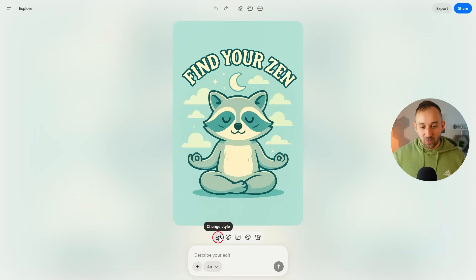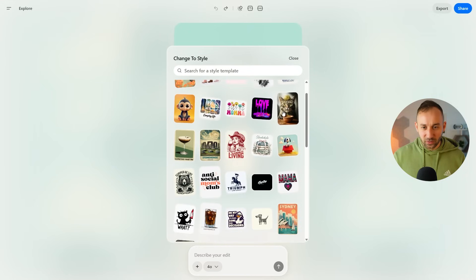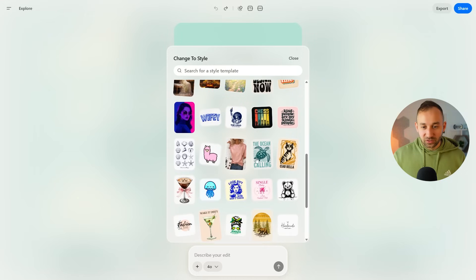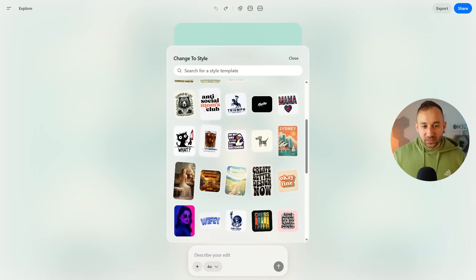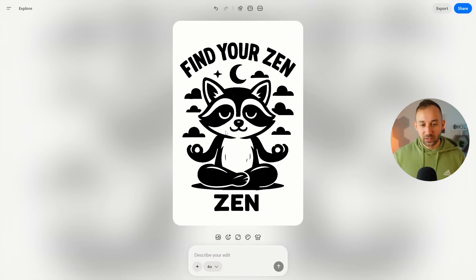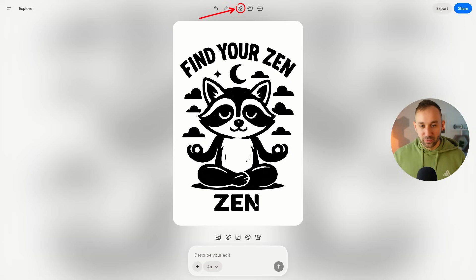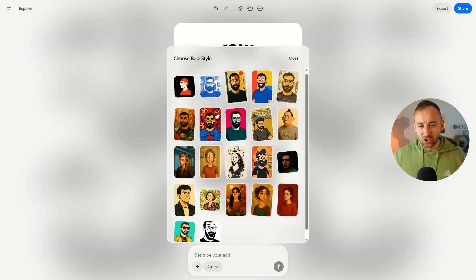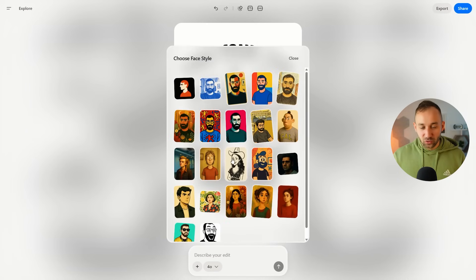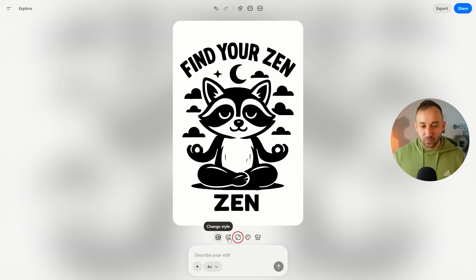You can also change the style. If you click on this, it comes up with a lot of other templates, and at the click of a button you can apply a completely different style to your graphics. For example, if you want it to be more minimalistic, click on that template and now it's more one color, like the example we clicked on, except it's added the word 'Zen' again at the bottom. You also have an eraser tool to fix little imperfections like that. There's also a 'face style' option, which from my tests applies the style in a very similar way to the normal style option.